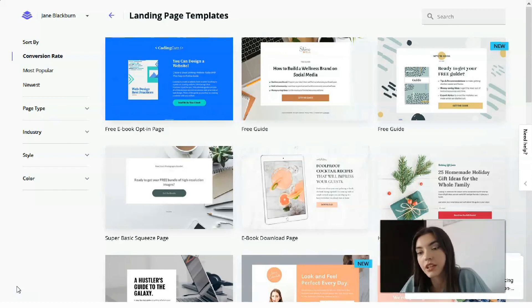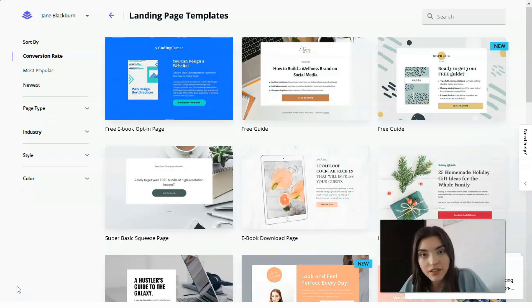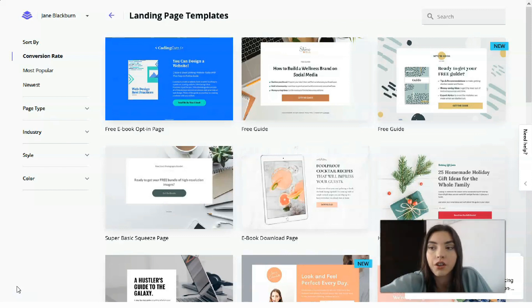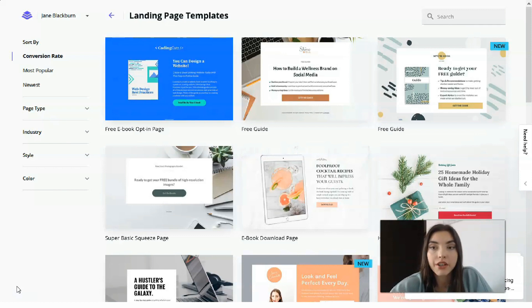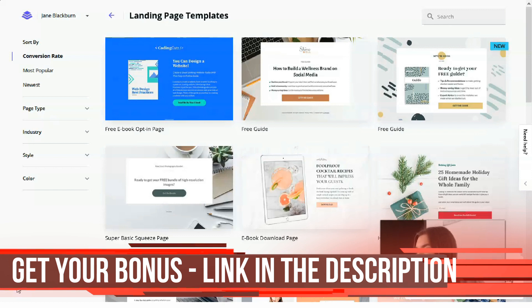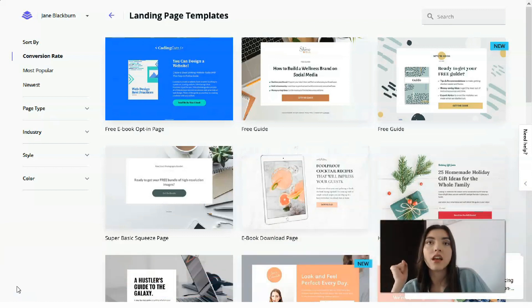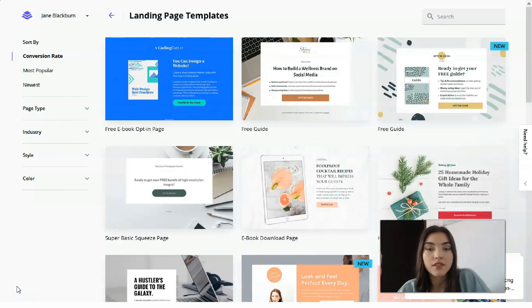Leadpages is very user-friendly with a perfect interface. This kind of service is great when you don't have free time or don't want to spend much time on creating a landing page, because with the help of templates and the editor, you can do this in just 10 minutes.